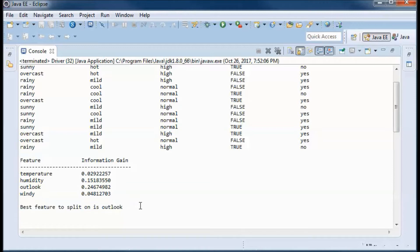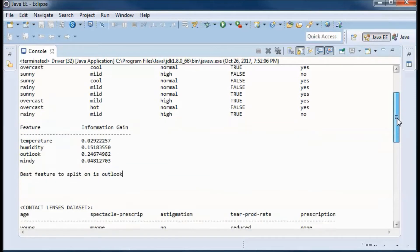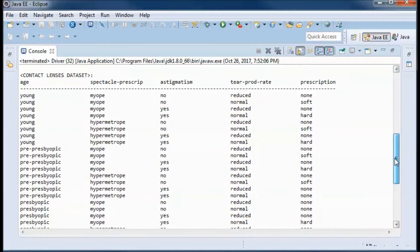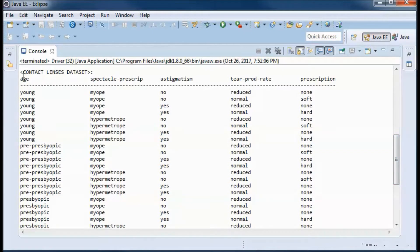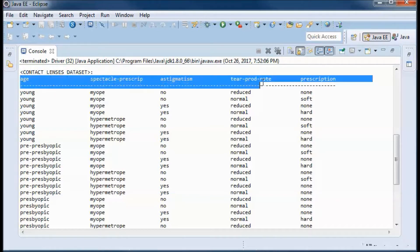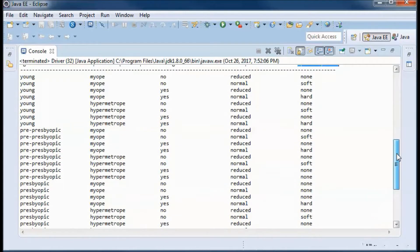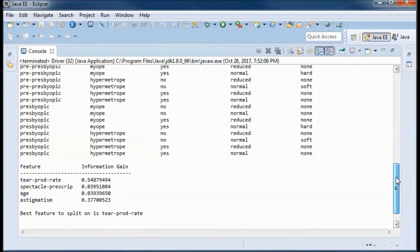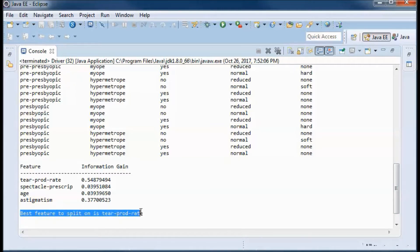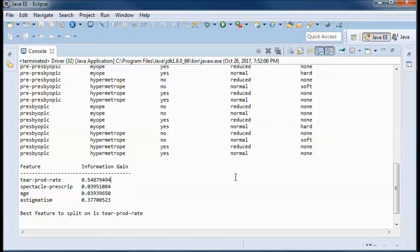Here we are using the contact lenses dataset. The same thing — we have four features and a class attribute, and we want to determine the prescription based on those four attributes. It turns out that the best feature to split on is the one with the highest information gain.